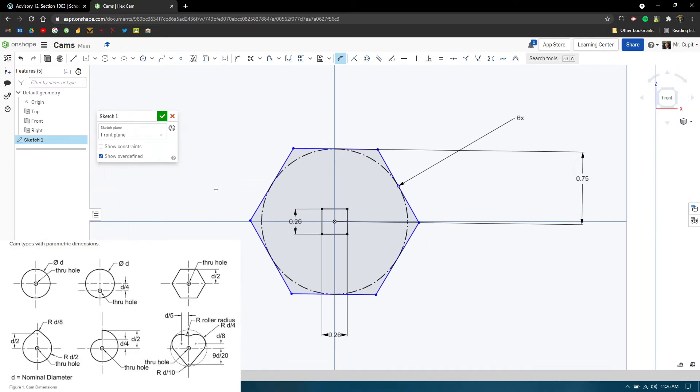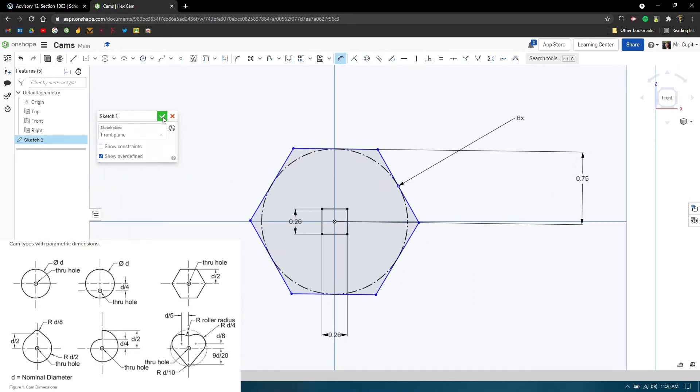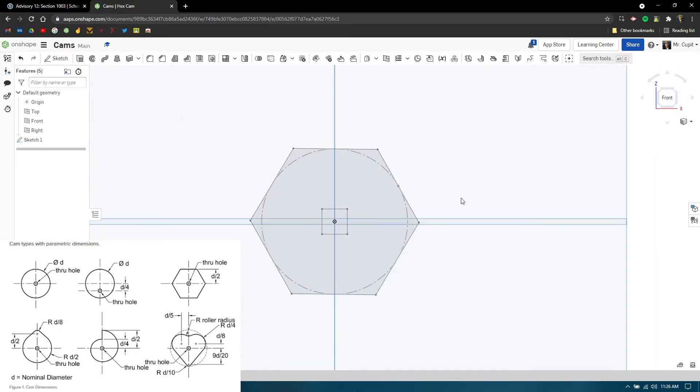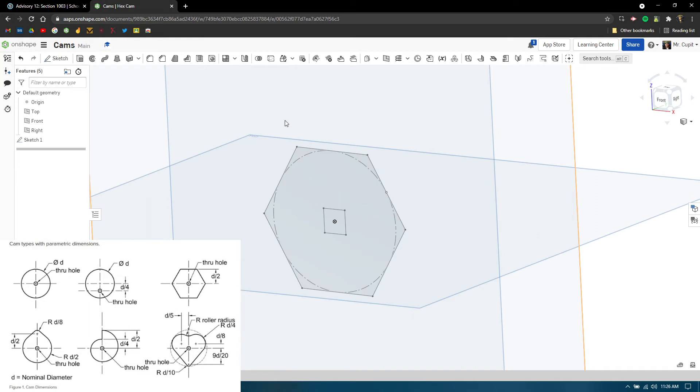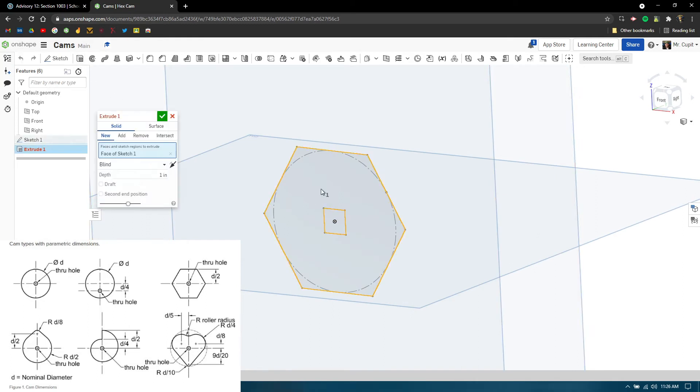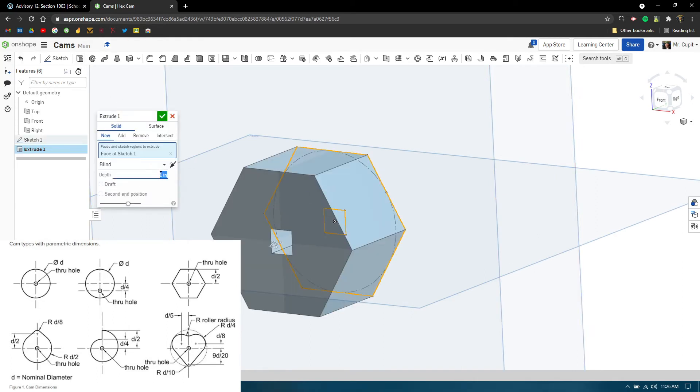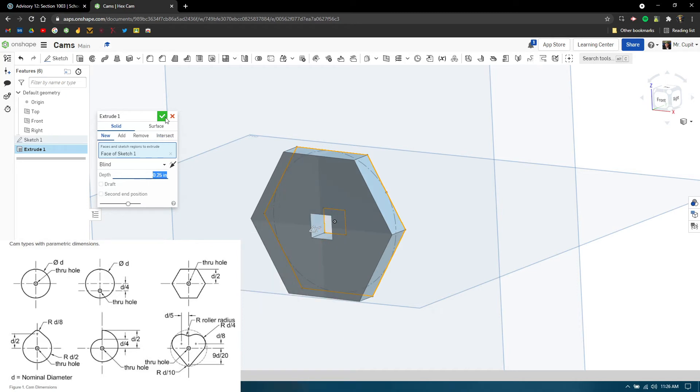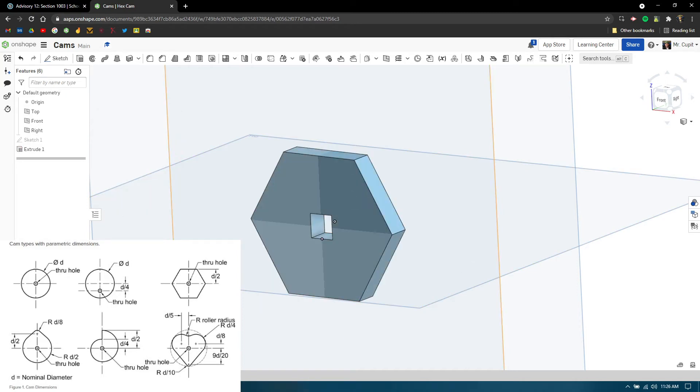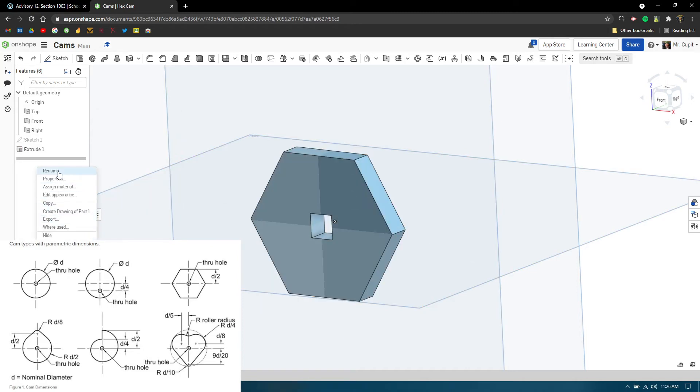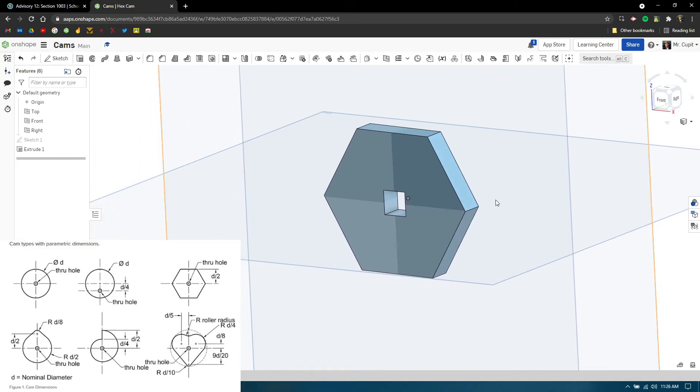The document also says it is 0.25 thick, so we can extrude this hex cam to be 0.25, press enter, and then we have our hex cam. Remember to rename the part over here to 'hex' and that will help us later down the road with the animations and stuff.